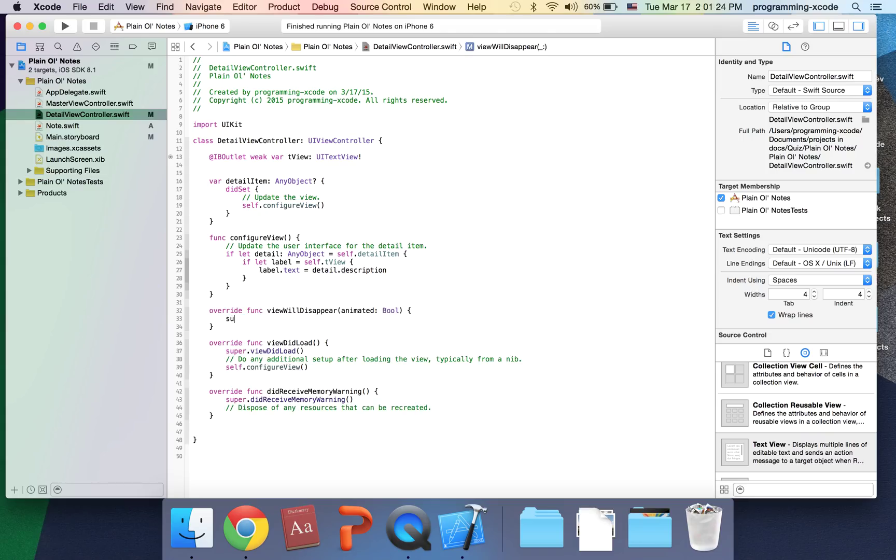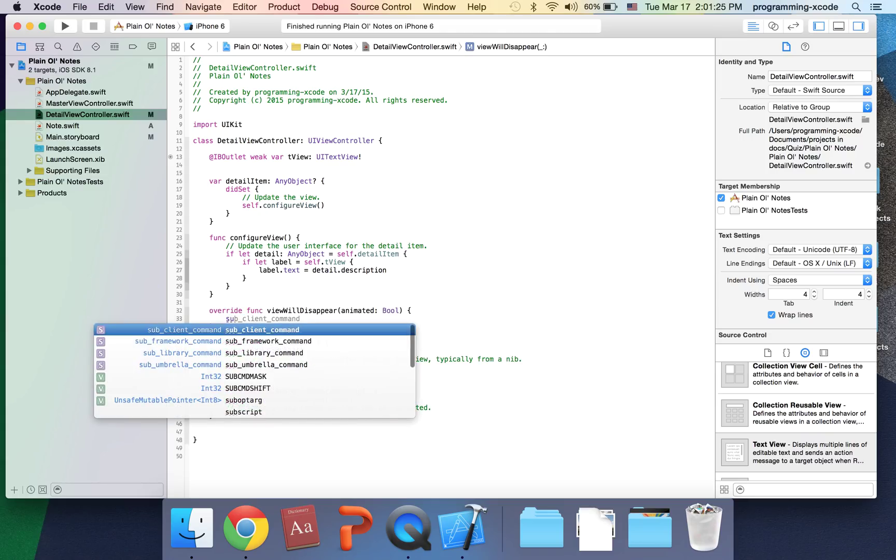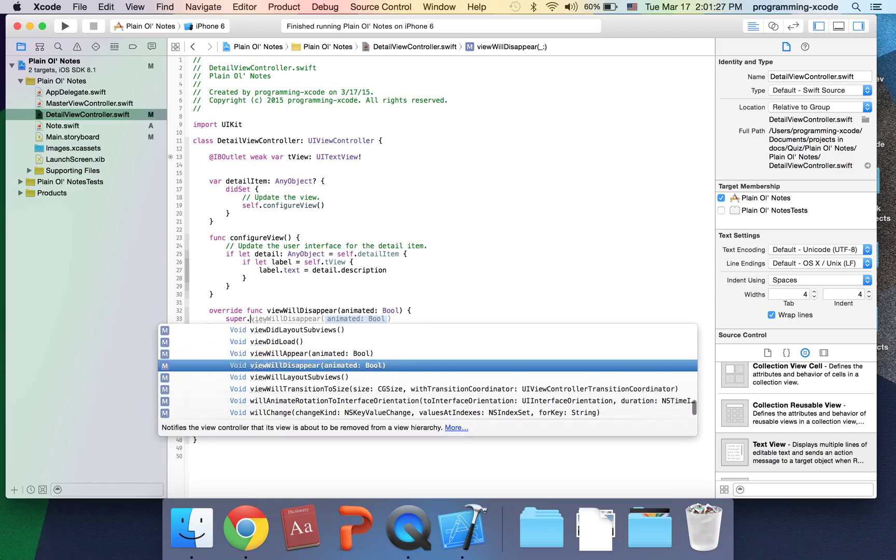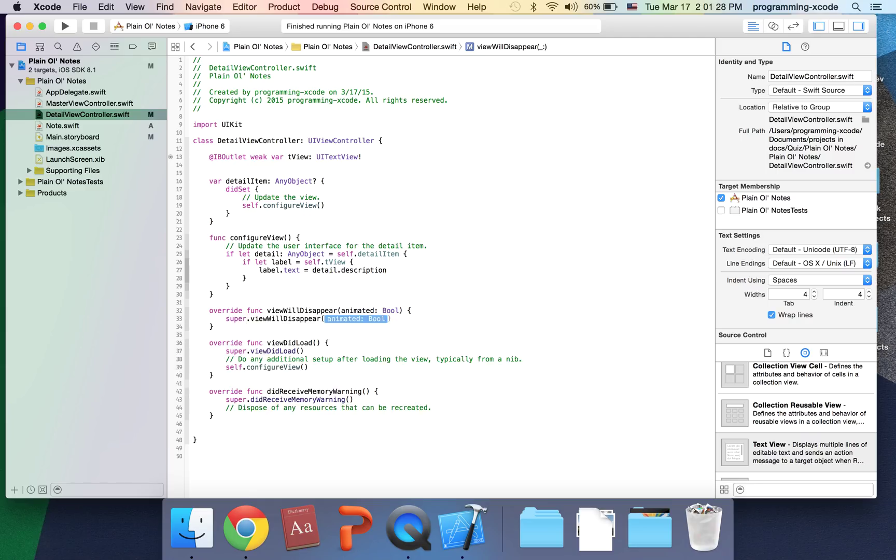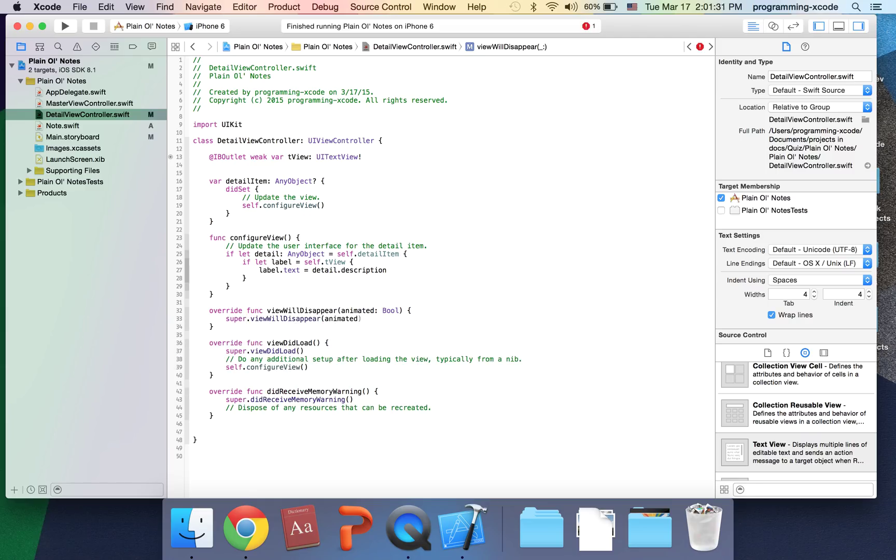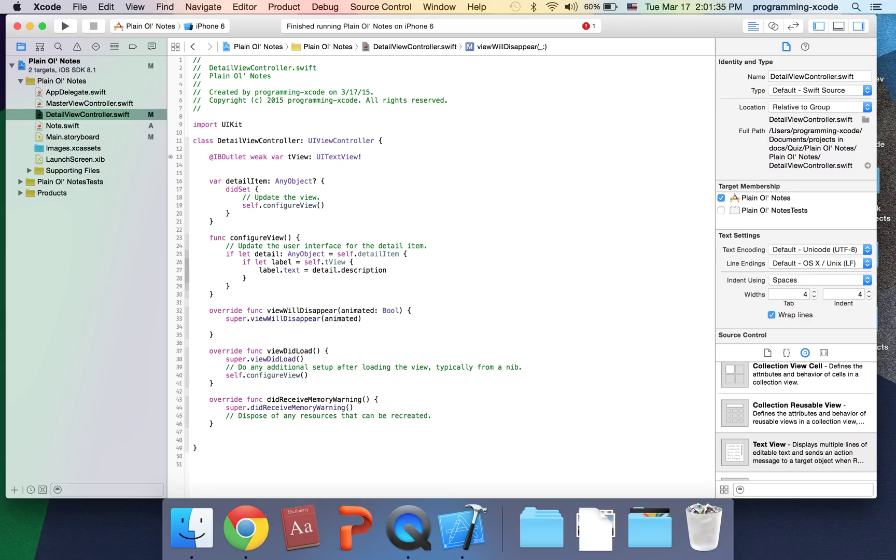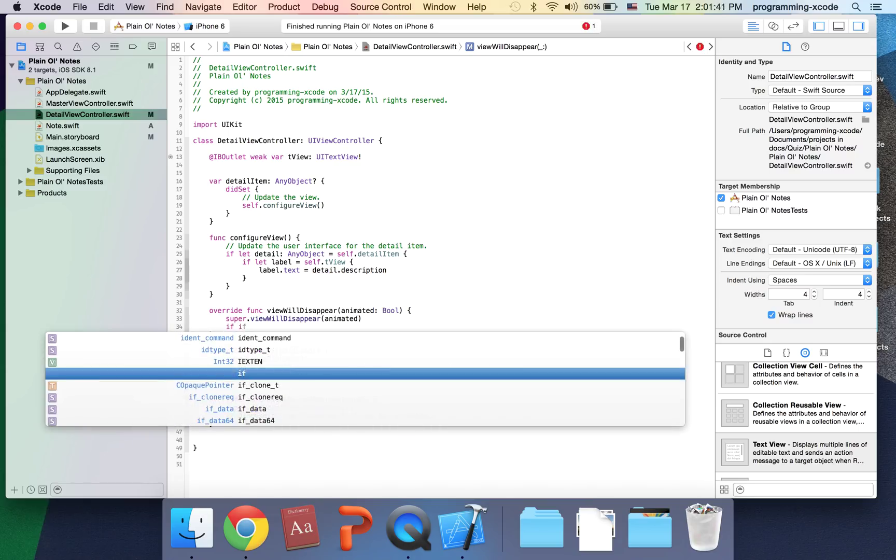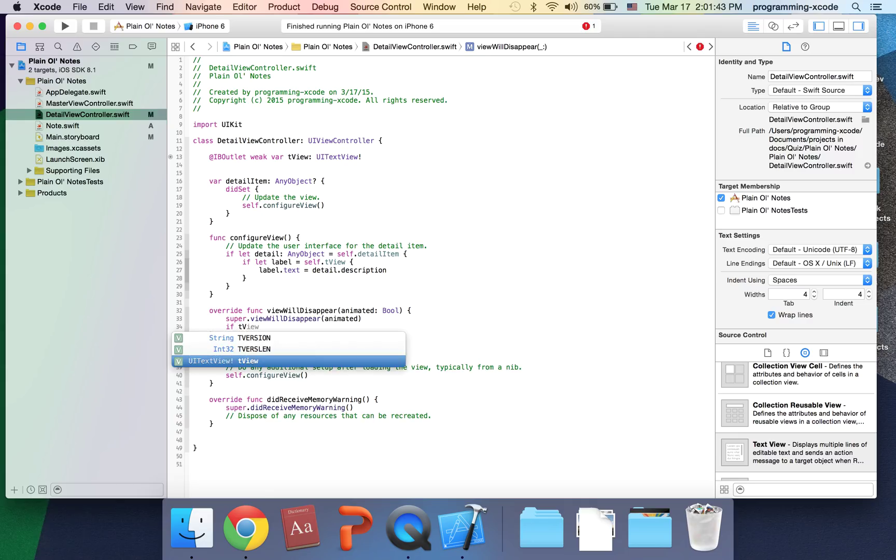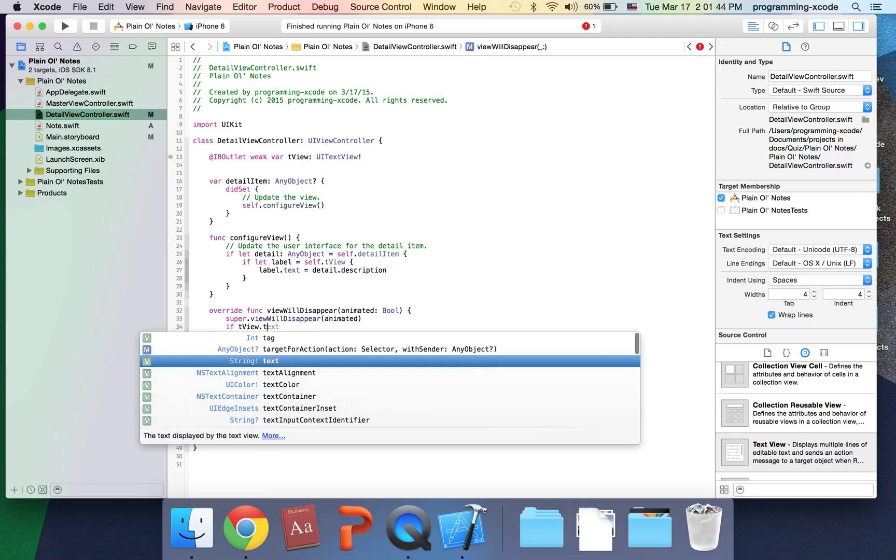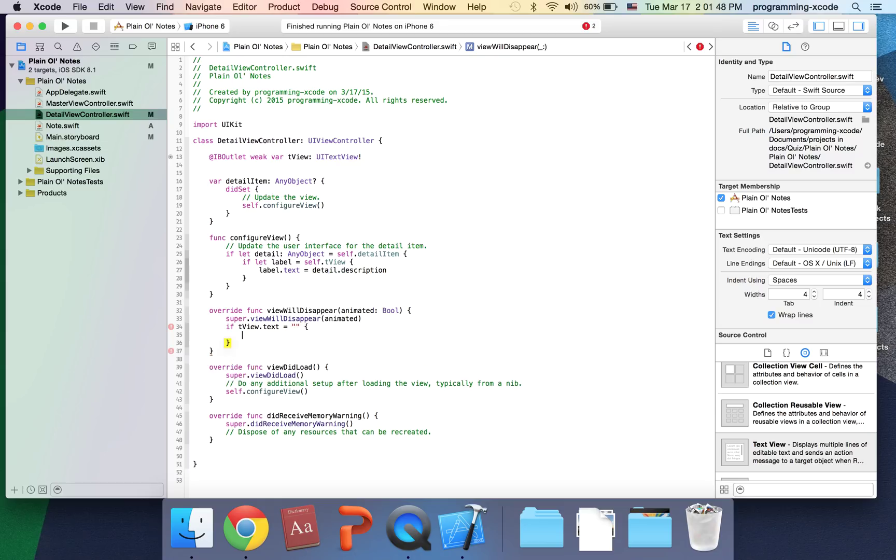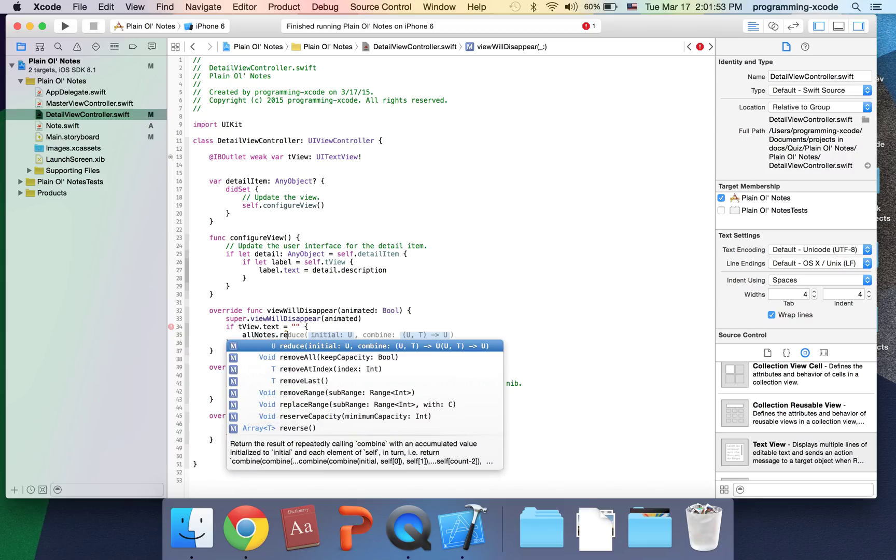Inside here I'm going to put super.viewWillDisappear animated. Next line, I'm going to say if textView.text equals nothing, here I'm going to put allNotes.removeAtIndex, say currentNoteIndex.